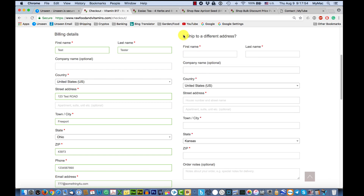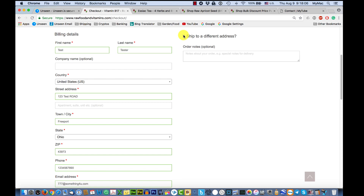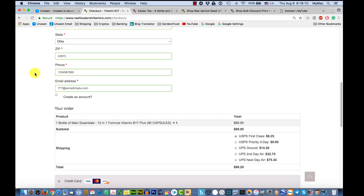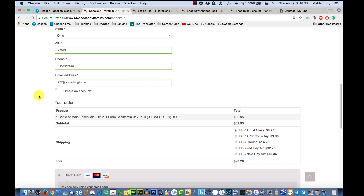If you're shipping somewhere different, check the box and fill in that address — but that could cause delays. If shipping and billing match, credit card companies are fine with it. If not, we may have to call or email you to verify. At the bottom, there's a checkbox to create an account, which saves your information except for your credit card. If you don't want that, just uncheck it.